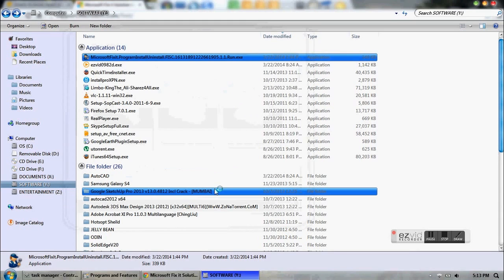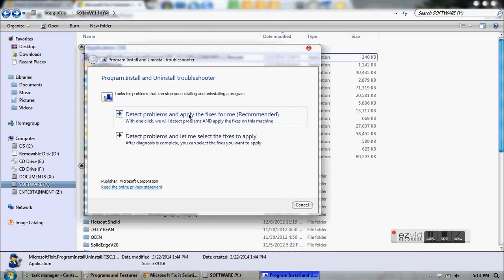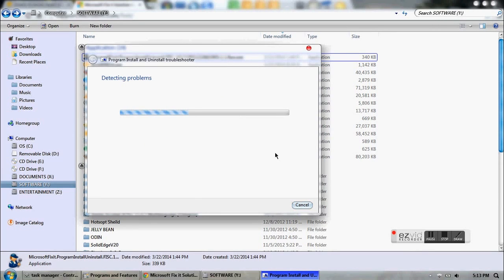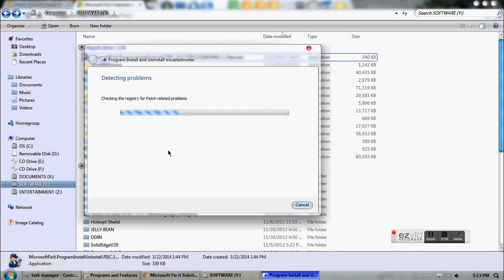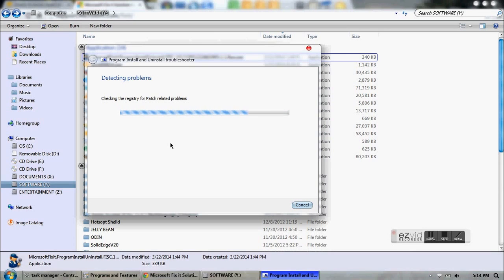Accept it and it will detect problems and offer fixes for you. Usually this process needs to be done when you haven't installed the software correctly. This is a Windows troubleshooter which detects all the software that you might require to uninstall, in case your normal uninstaller is broken.